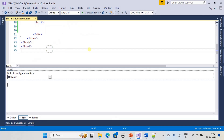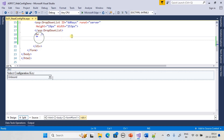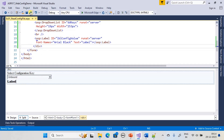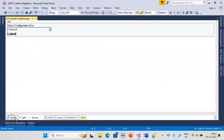Next we will create one more label control to display the setting value picked in the combo box. As we saw in the theory part, the setting key value will be selected from the combo box, and the corresponding value will be displayed in this label. Our form design is now ready.